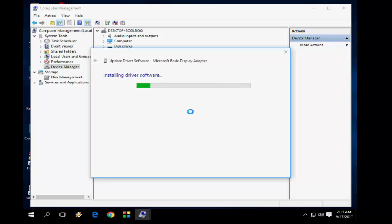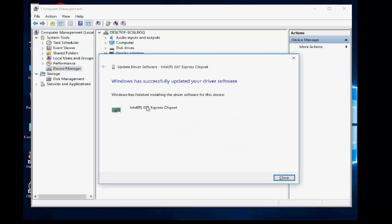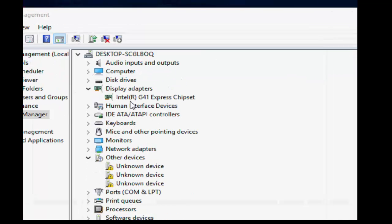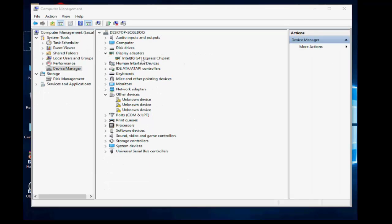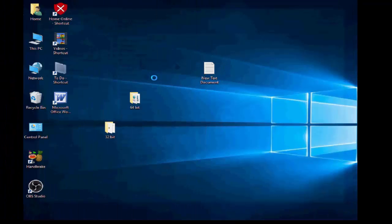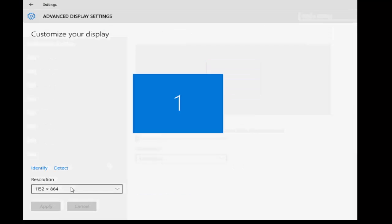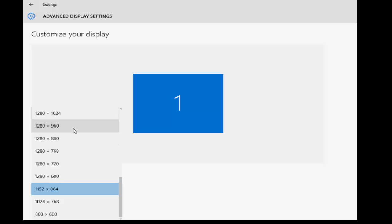It's installing the driver software for the display. I hope this will work — yes! I got it. The suitable driver for my G series G41 motherboard has been installed. Now check the display settings again — there will be more options. Yes, I now have more resolution options, so I have successfully installed the display driver for my G series.